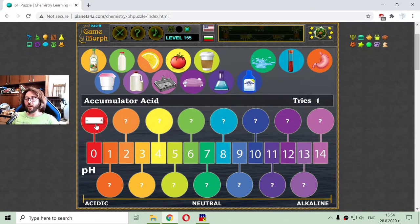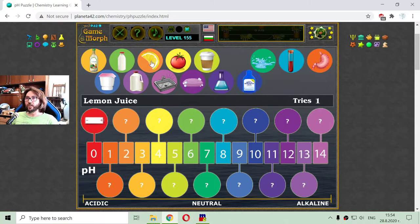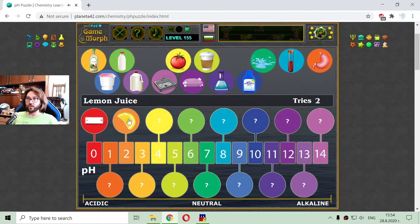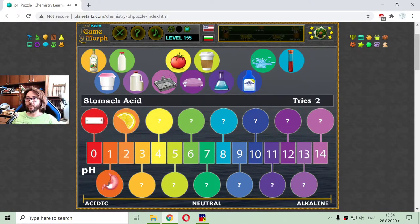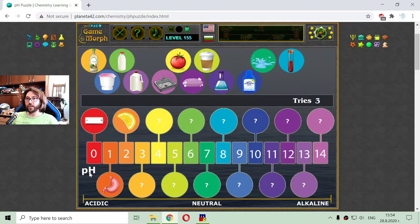It is acidic with a pH of zero. The next one with a hydrogen index of 2 is the lemon juice — actually, the stomach acid is with a hydrogen index of 1. So pH 1 is the stomach acid and pH 2 is the lemon juice.